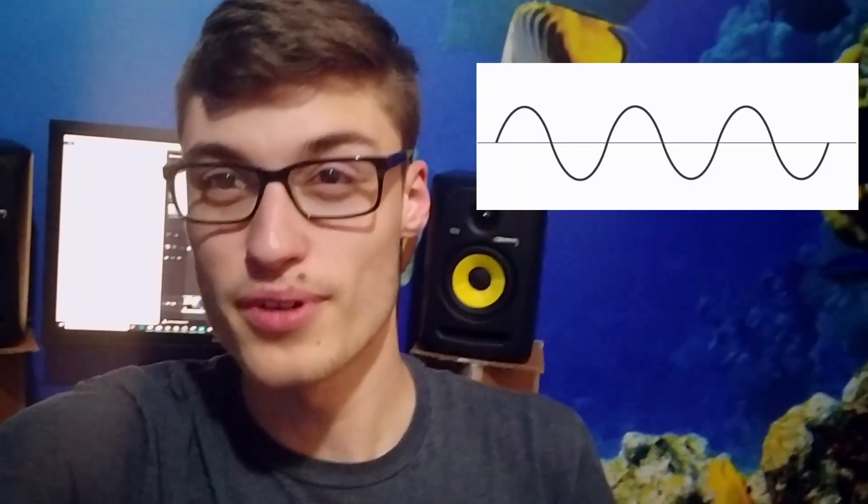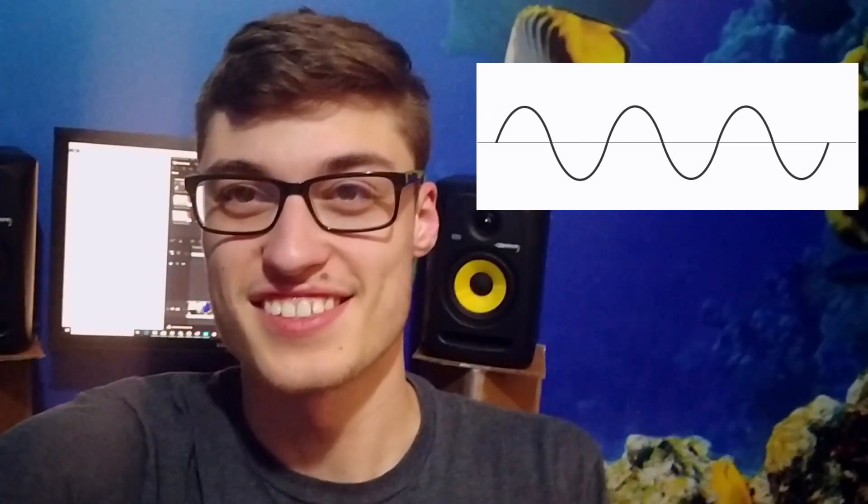Phase is roughly just where a wave is in its cycle. So, for example, we'll use a really basic wave. It's called a sine wave. Have you seen it before? It sounds like this.